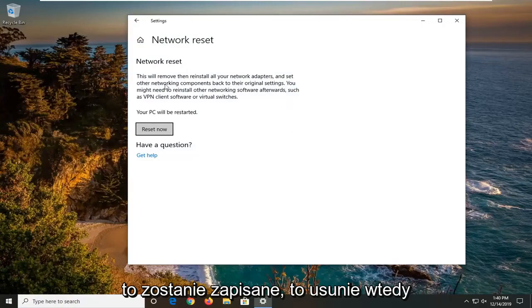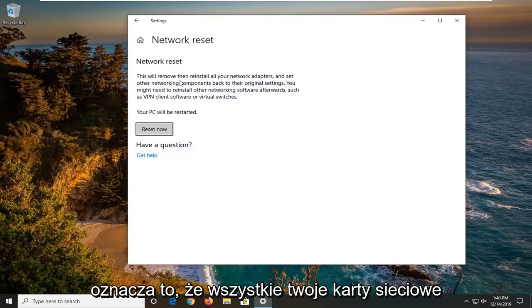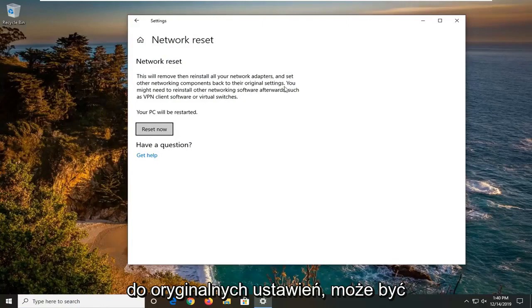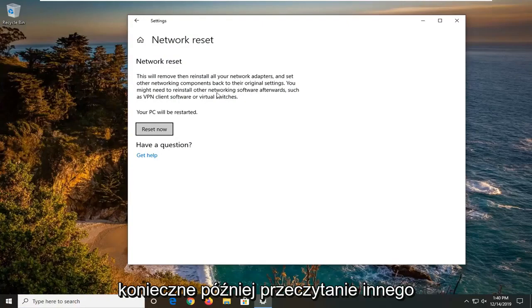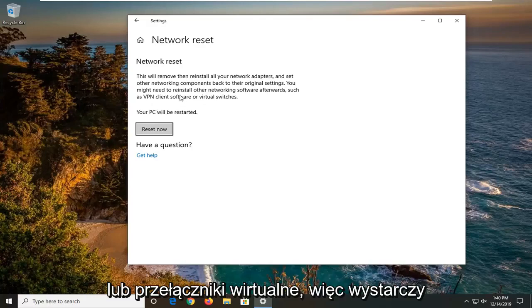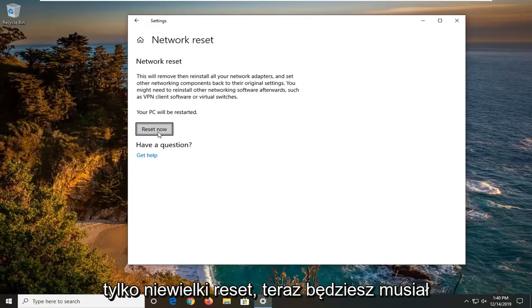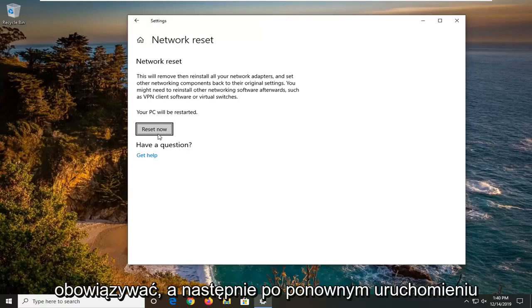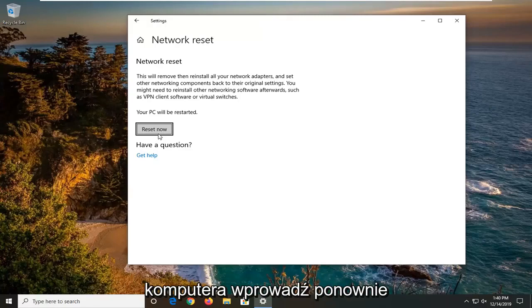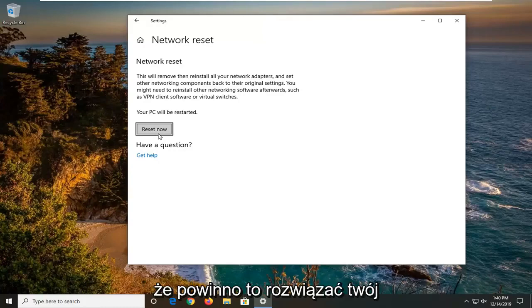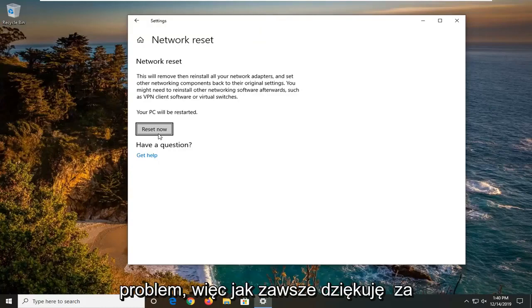It's going to say this will remove then reinstall all of your network adapters and set other networking components back to their original settings. You might need to reinstall other networking software afterwards such as VPN client software or virtual switches. So you just select reset now. You will need to restart your computer for it to take effect and then once you restart your computer, enter back in your internet login credentials and hopefully this should have been able to resolve your problem.